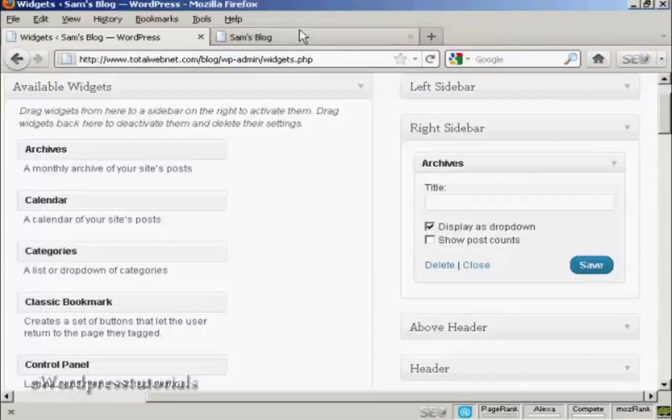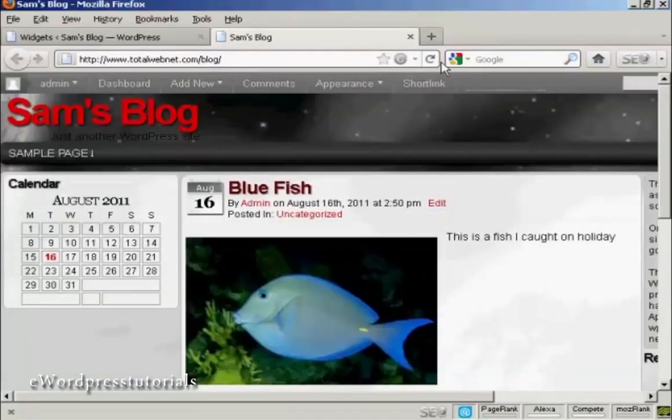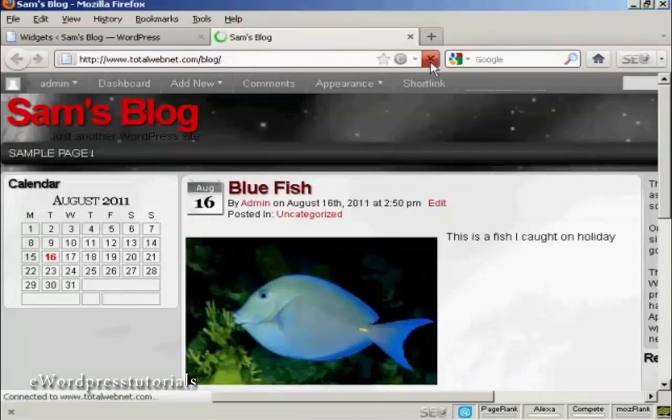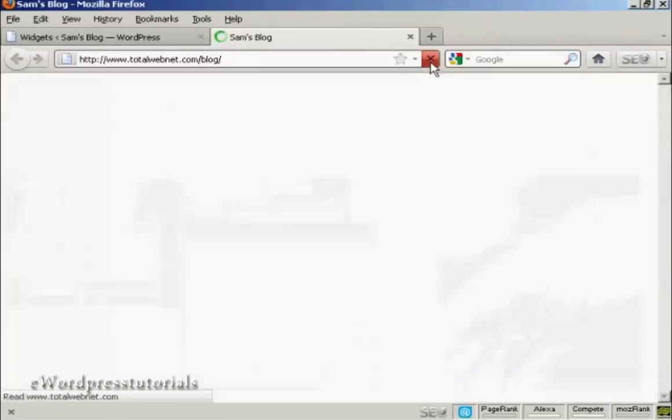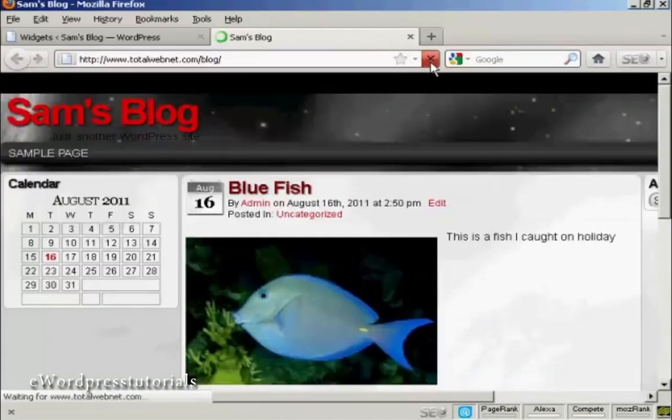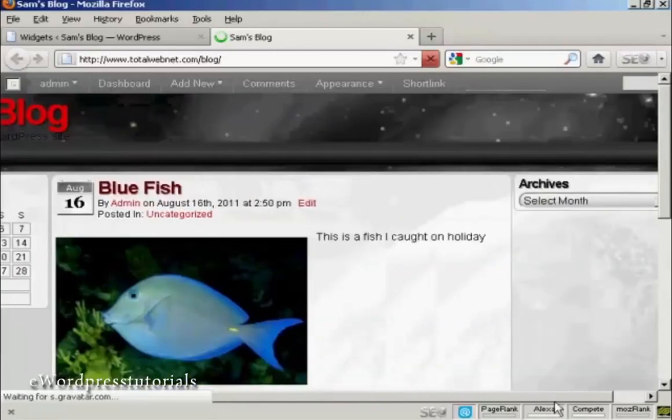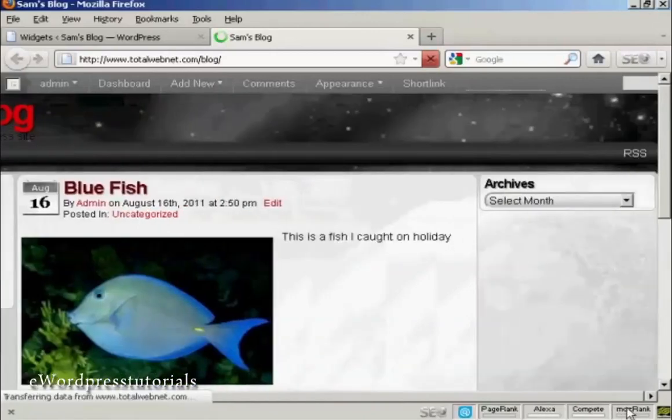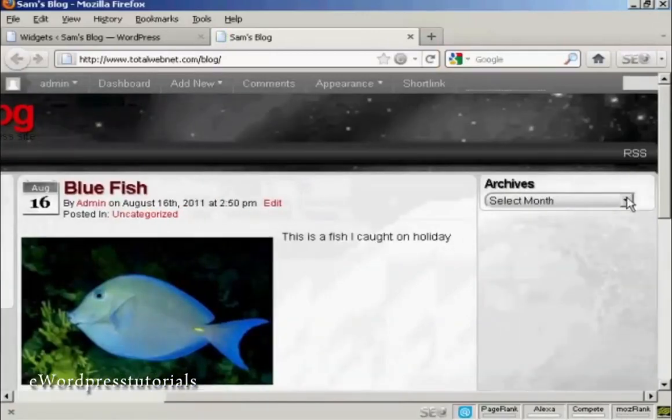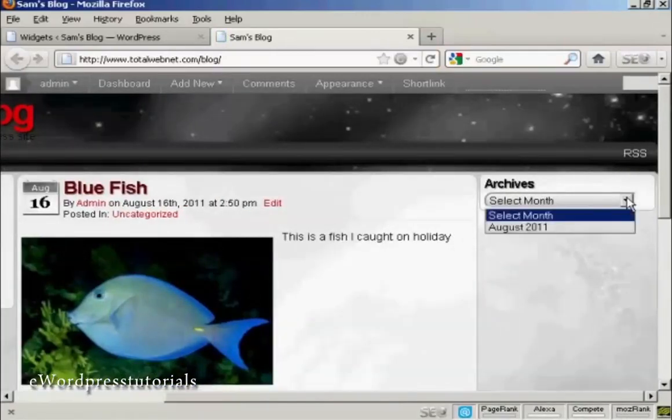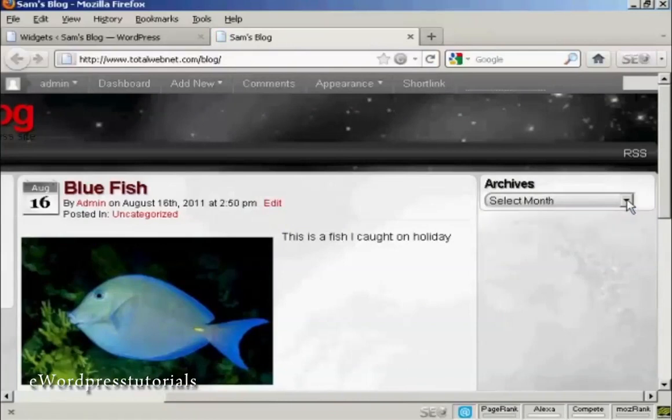And that's done. Come back and refresh it. And there we go. You can see you've got the archives there, and I can select from the dropdown menu.